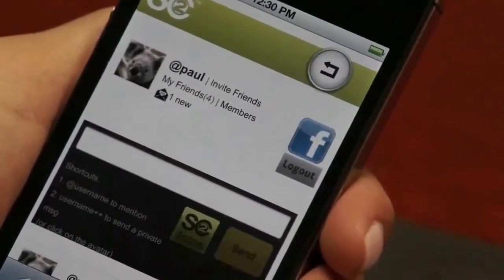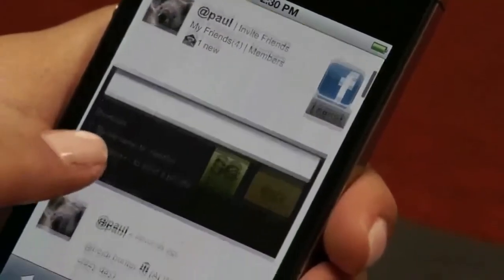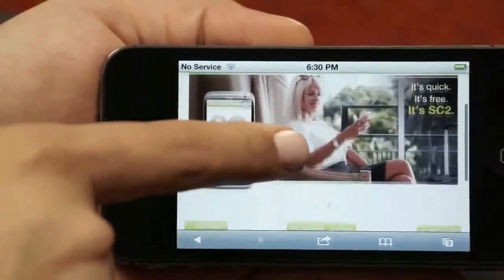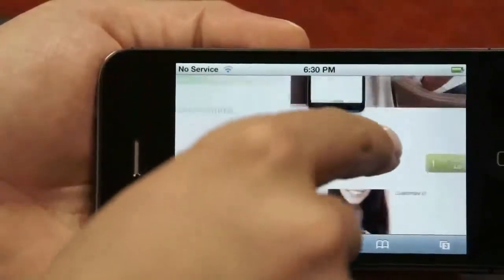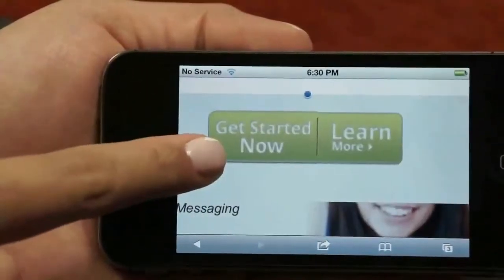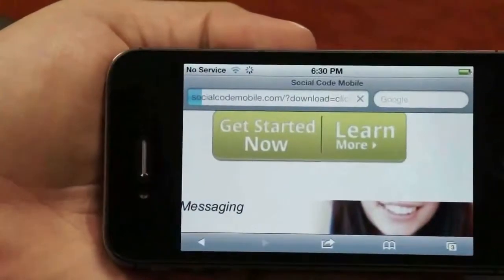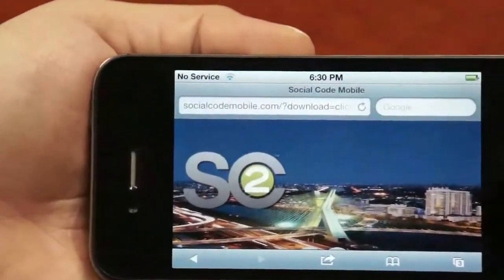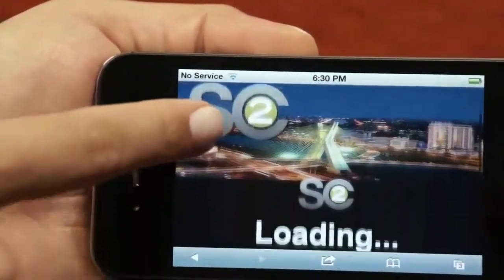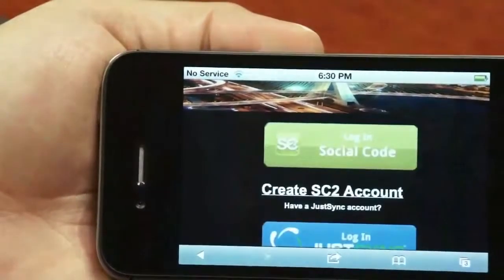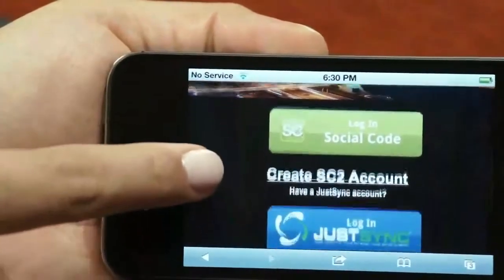allowing for private communication among friends and business associates. To get started using the SC2 icons, download the mobile application at www.socialcodemobile.com. Users can access SC2 via the website or mobile application. The app is currently available for Android and Apple mobile devices.